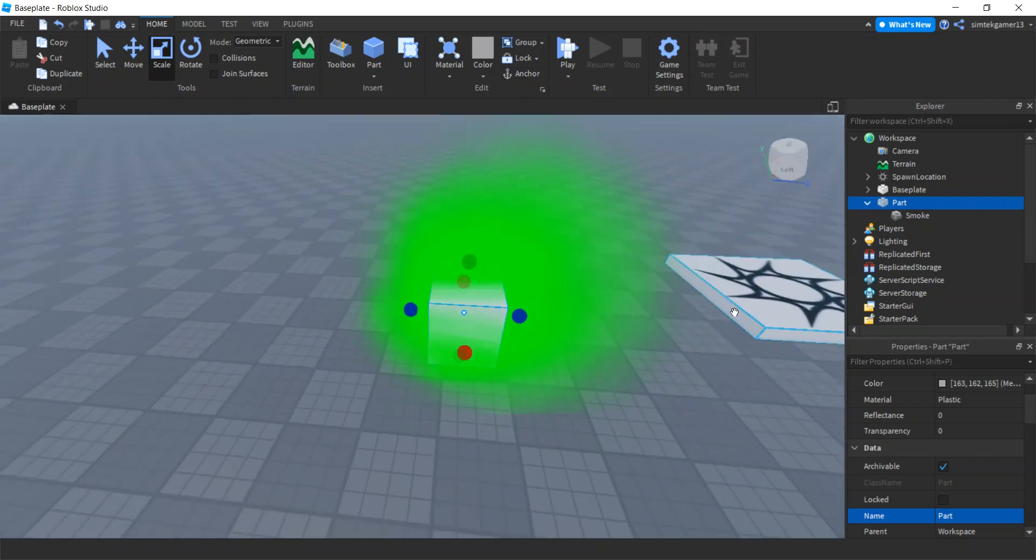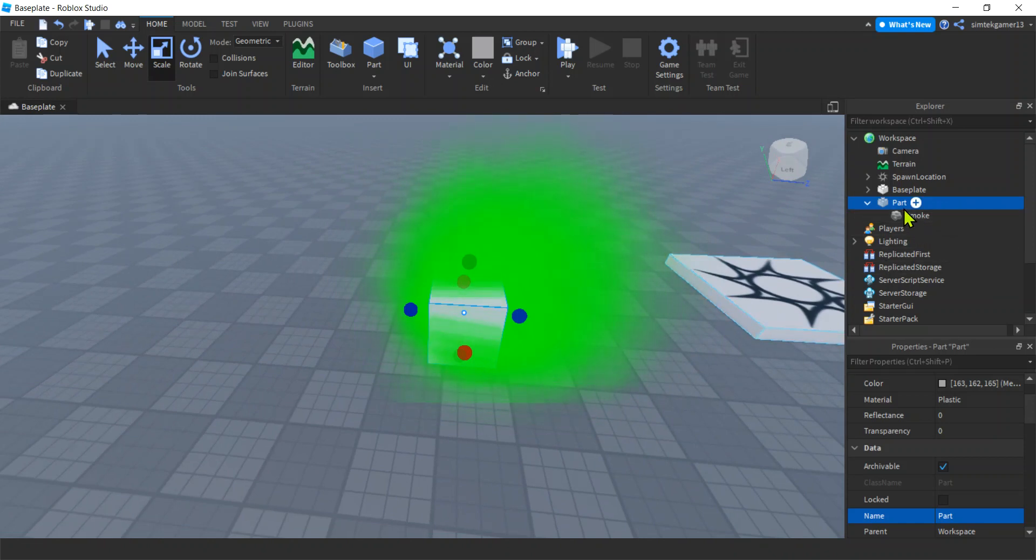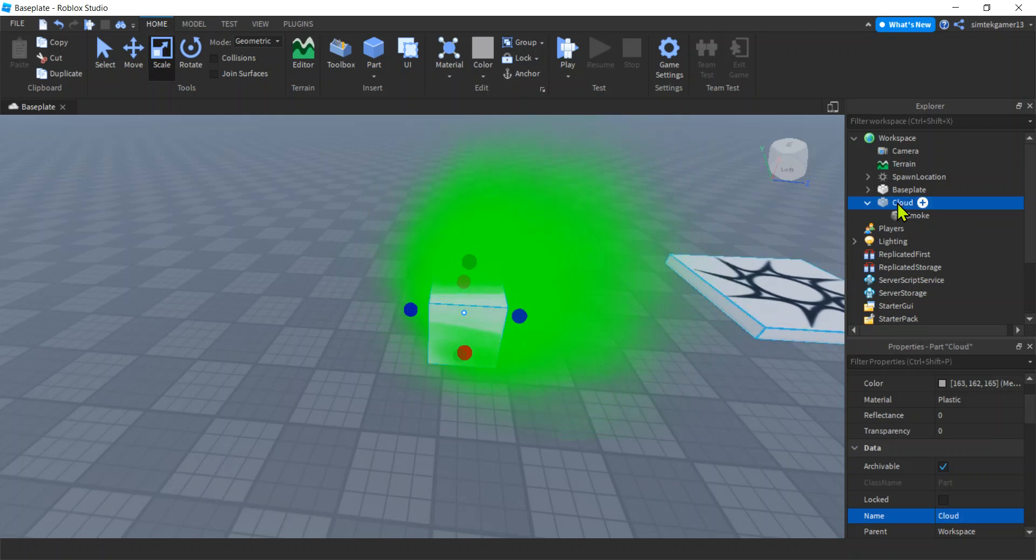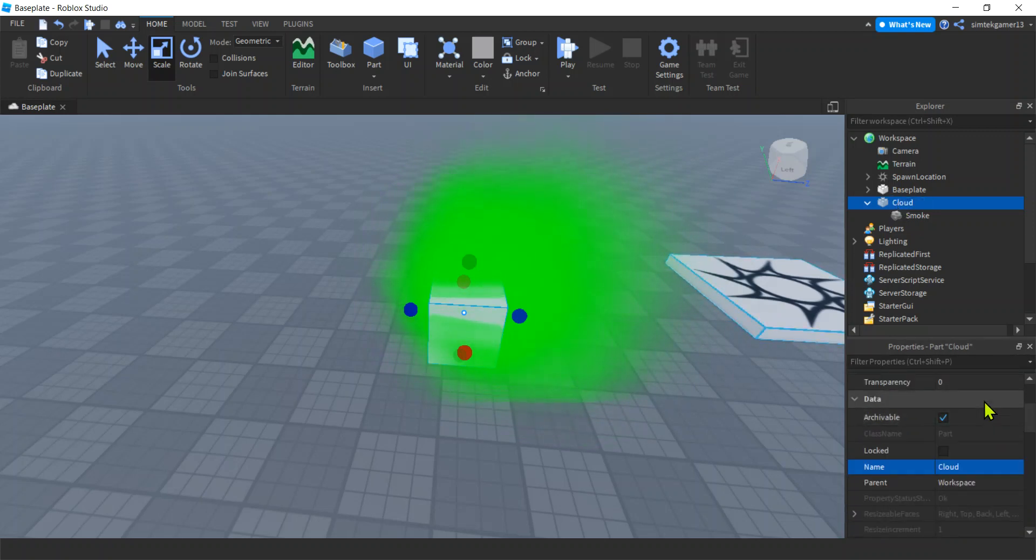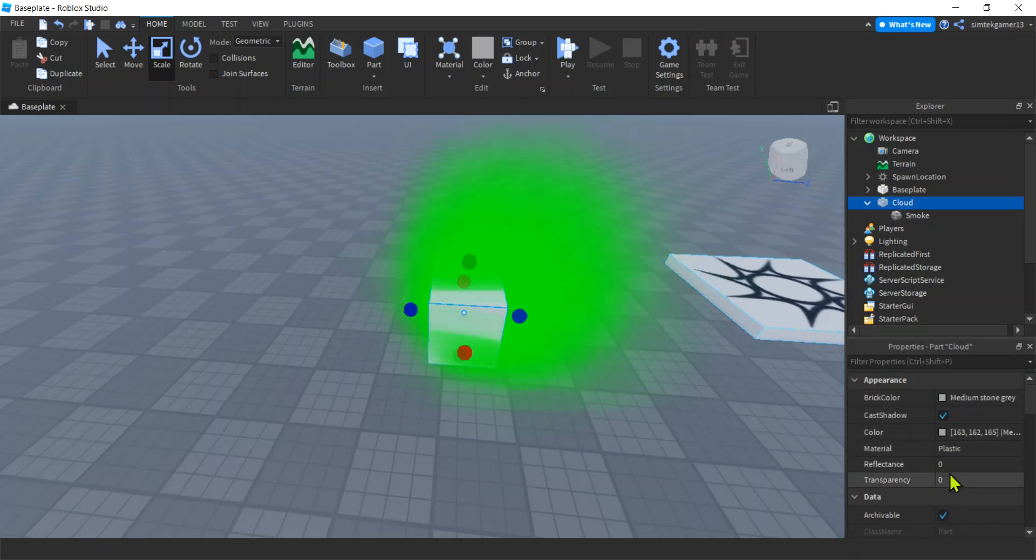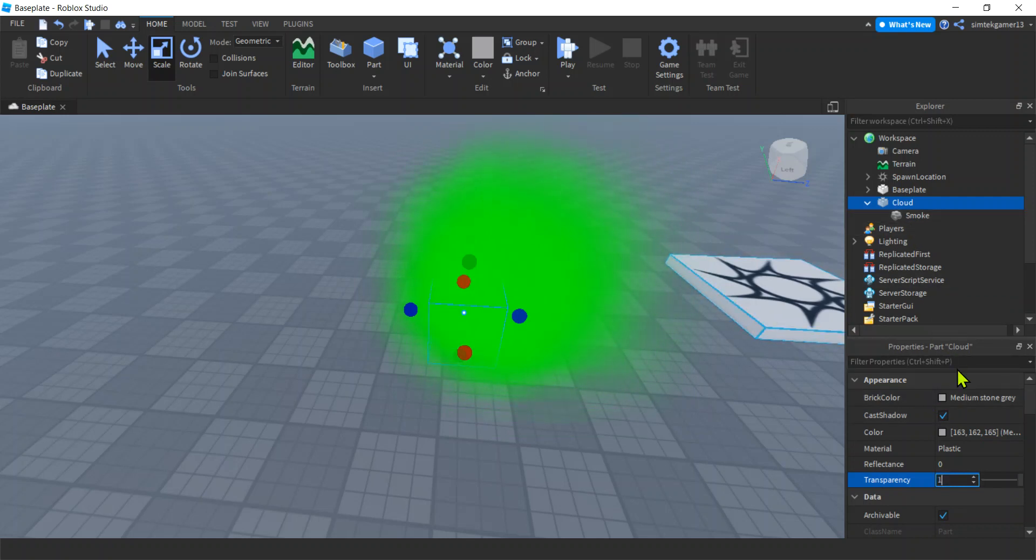Cool. And now let's make that invisible and then turn can collide off. Oh, and let's rename it. Let's rename it to cloud. All right. And then we'll go down here to transparency in the part, in the cloud part.